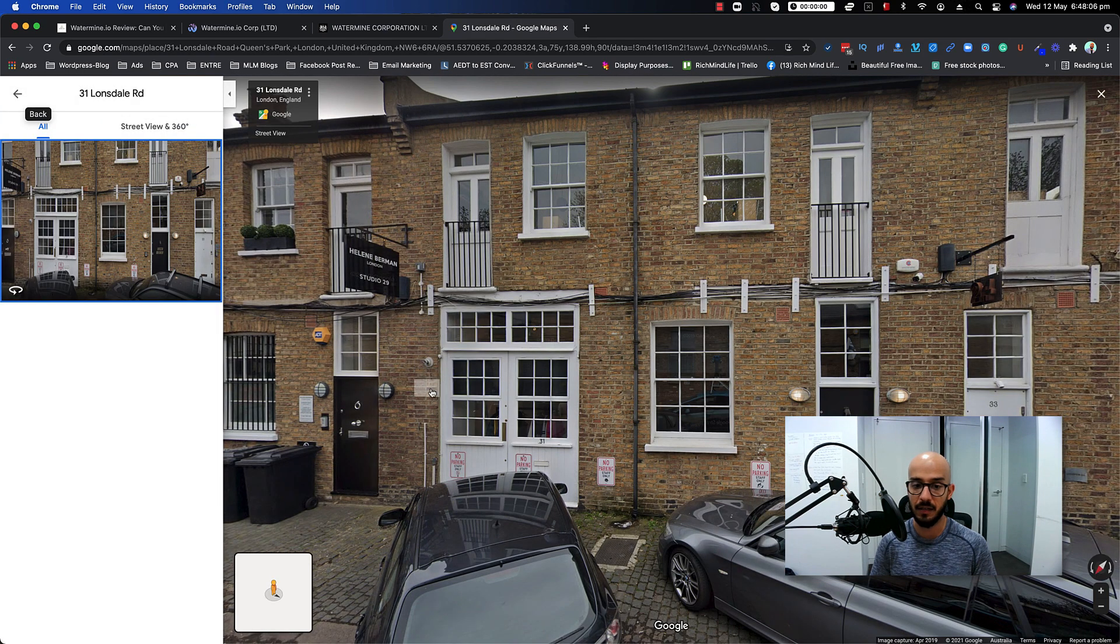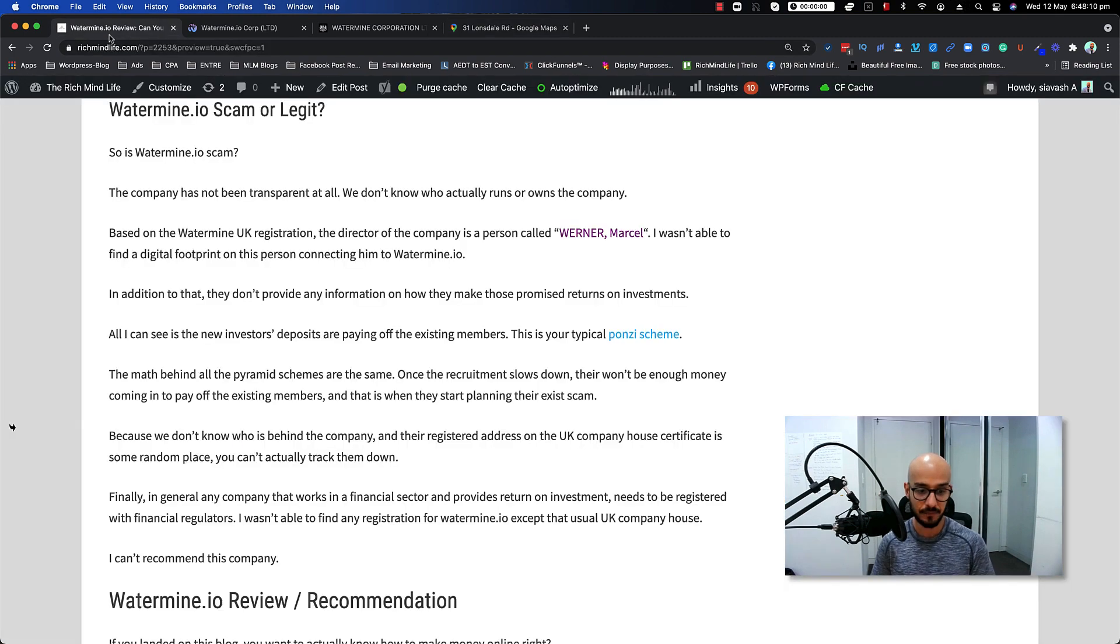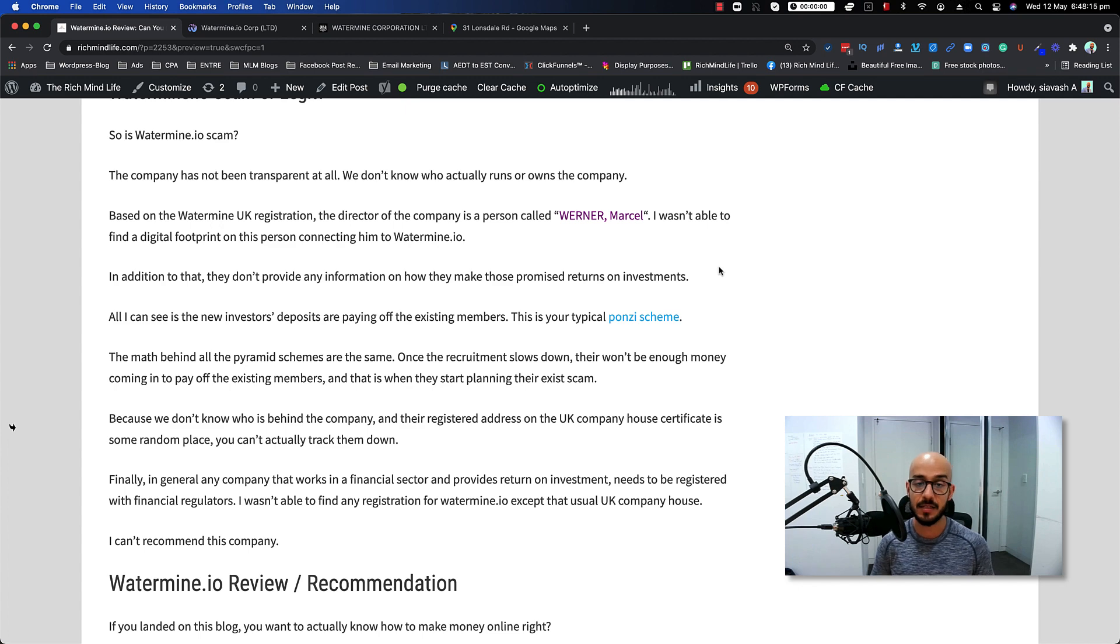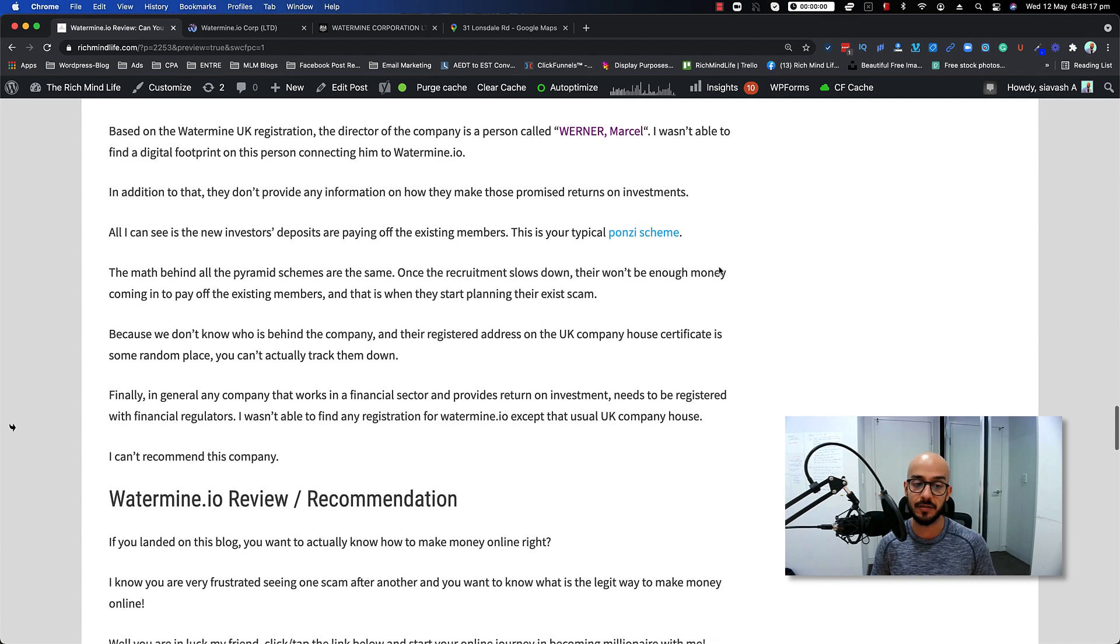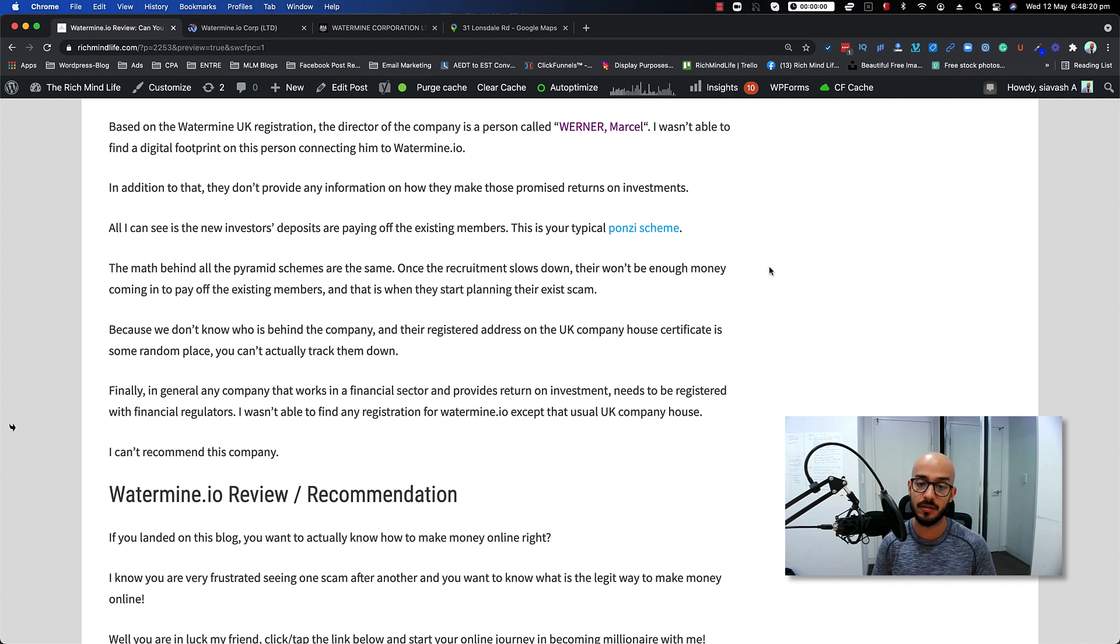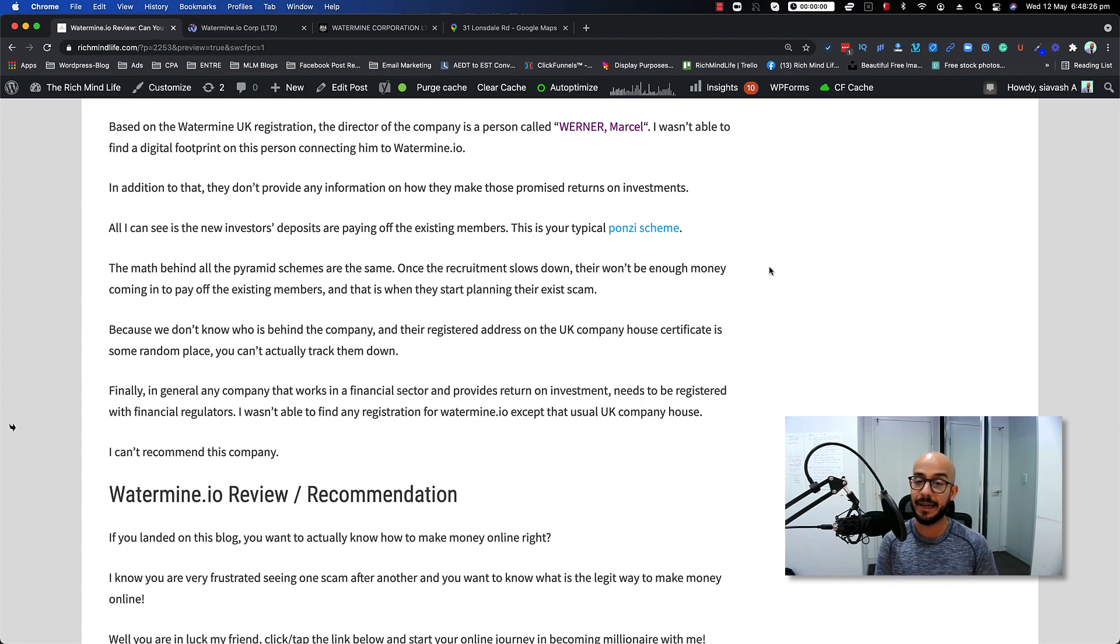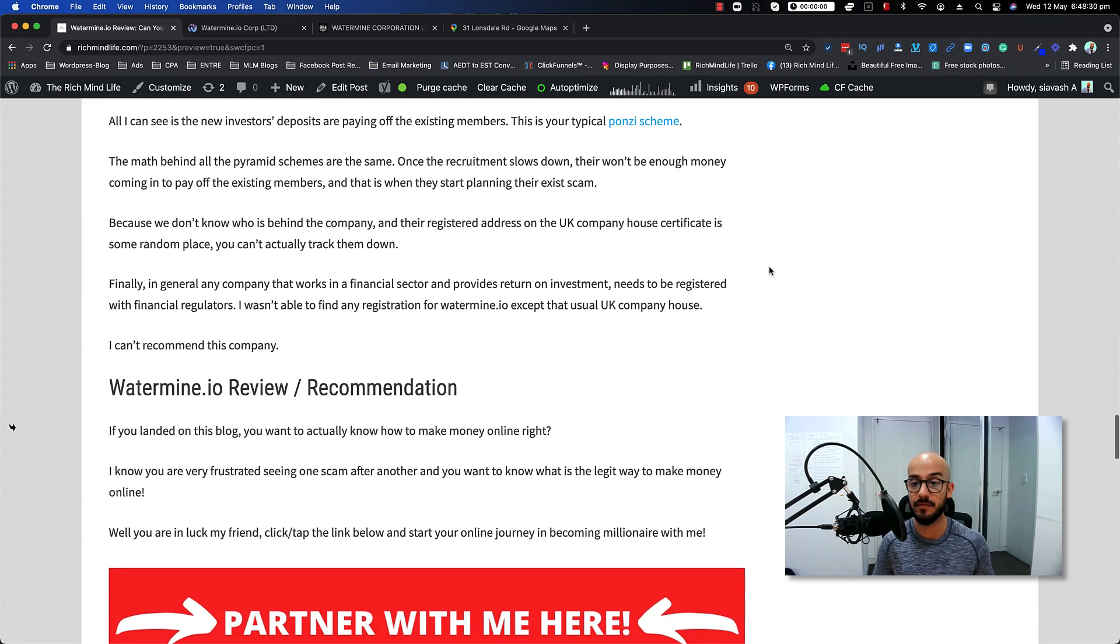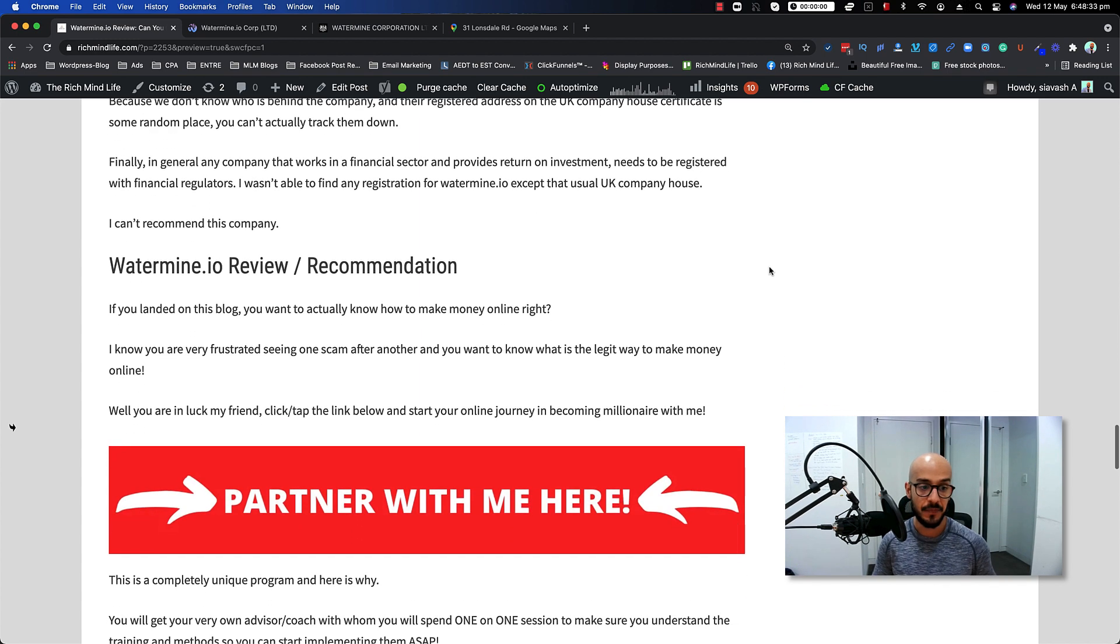Finally, in general, any company that works in the financial sector and provides return on investment needs to be registered with financial regulators. I wasn't able to find any registration for Watermine.io except that usual UK company house registration that they have. So in general, I cannot recommend this company. It's pretty much fake and a scam, so if you don't want to lose money, don't invest in this company.